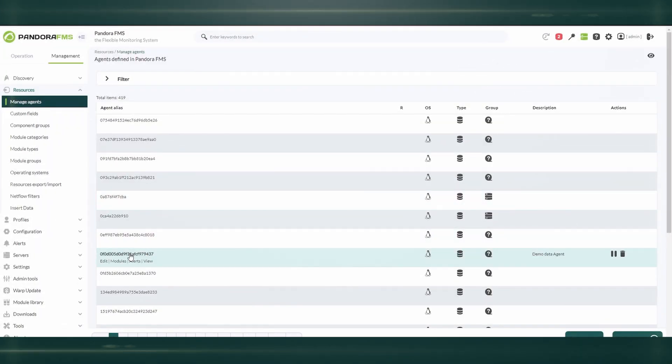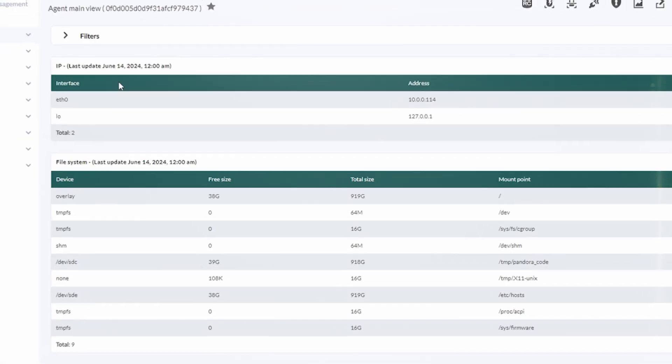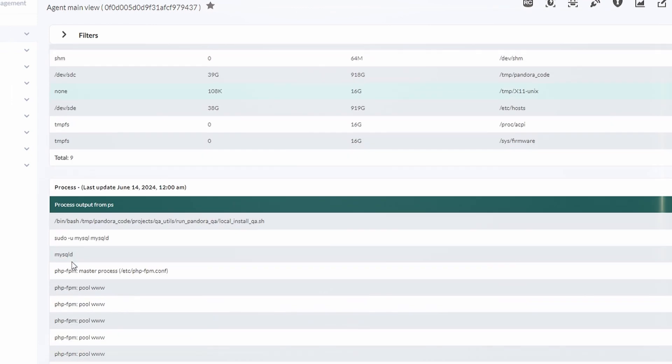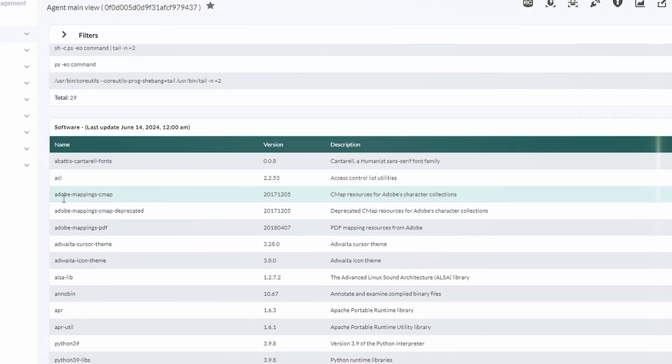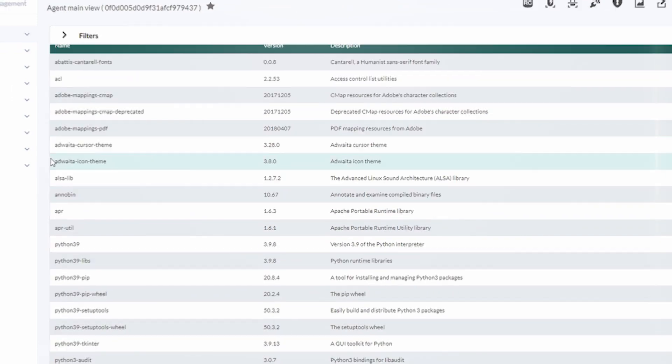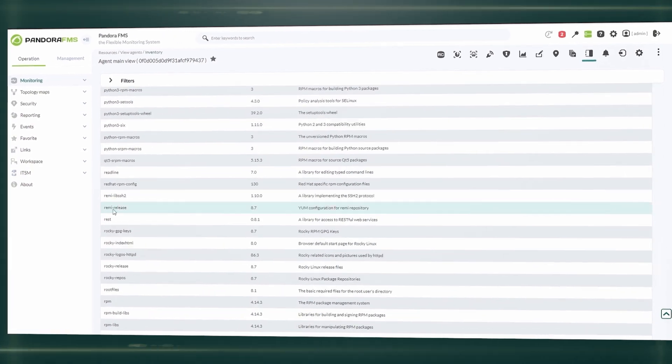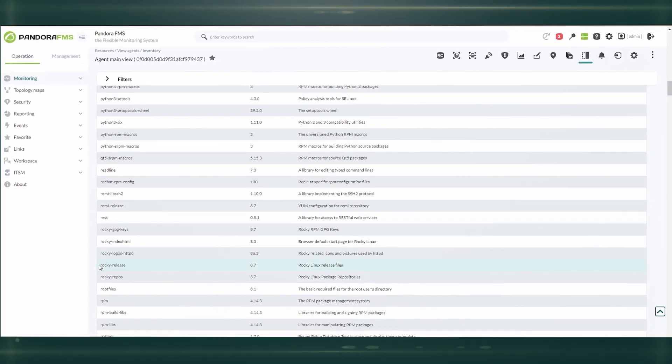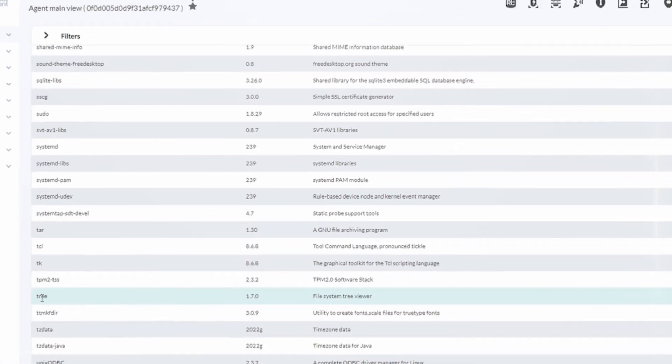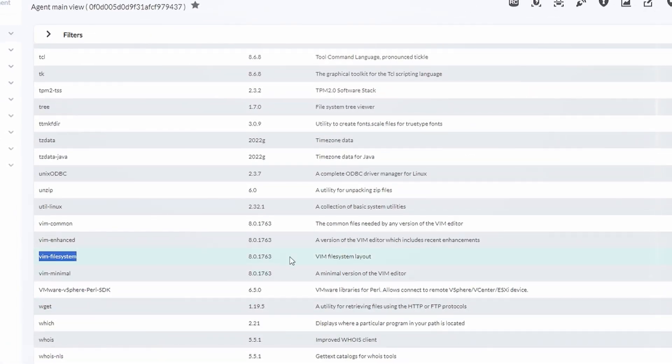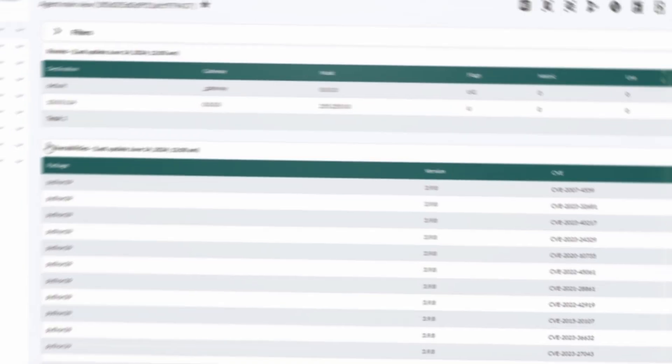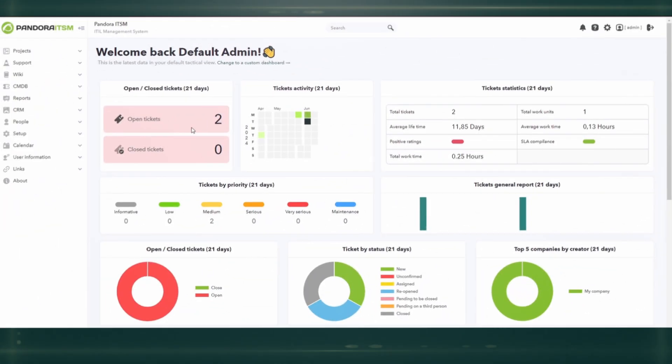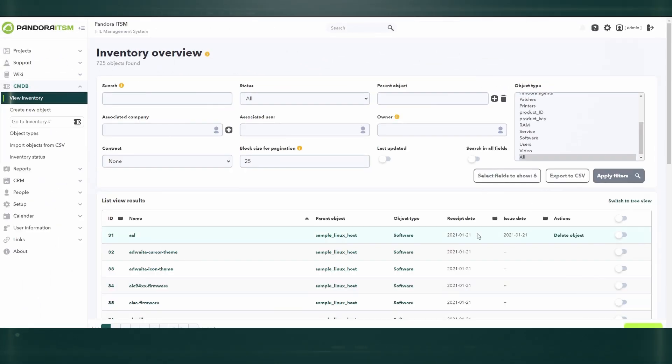Use Pandora as CMDB and collect information of all kinds with agents, or remotely. For example, installed software, patches, serial numbers, installed hardware, MAC addresses, paths, users, processes, file systems, etc. Use that information together with Pandora ITSM to manage a complete flow of change.